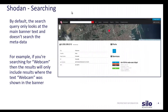When you search in Shodan, by default the query is only going to look at main banner text — it's not going to search in the metadata. For example, let's say you entered a search for the term 'webcam.' The only results that are going to be returned are those containing 'webcam' in their main banner.